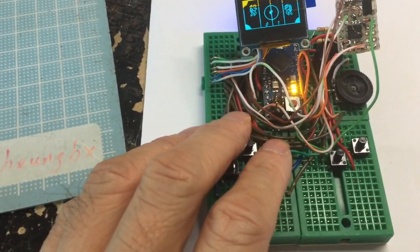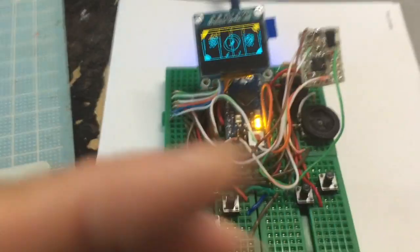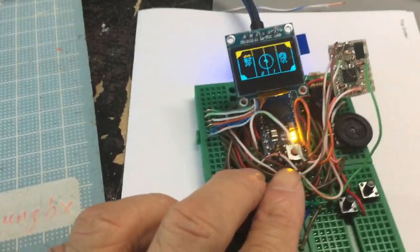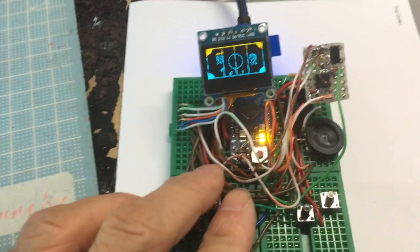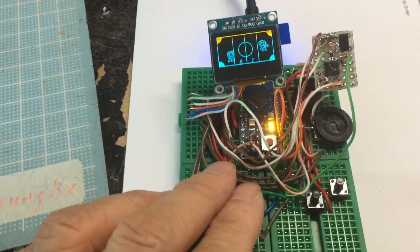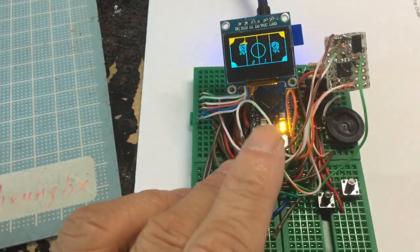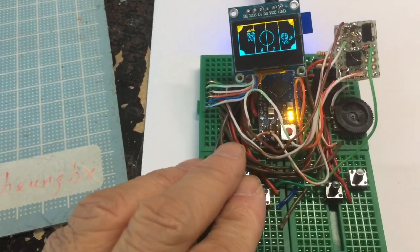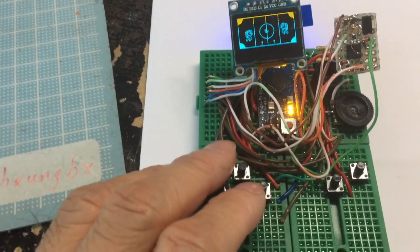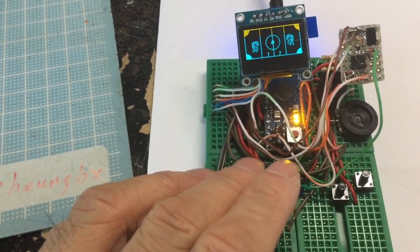Now this game has been loaded and flashed into the ATmega chip, so we can play the game.